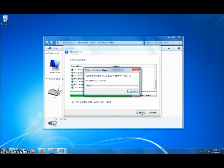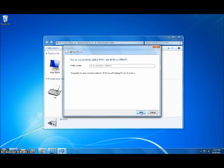Now, the driver will be downloaded and the installation will be completed. Once it's finished, you're going to go ahead and click on Next and then Finish.